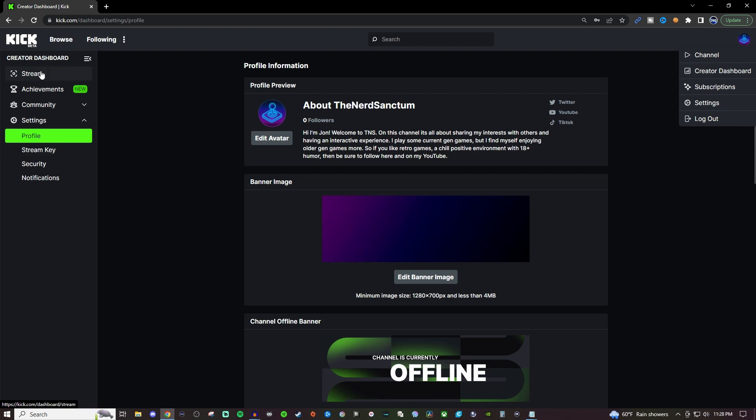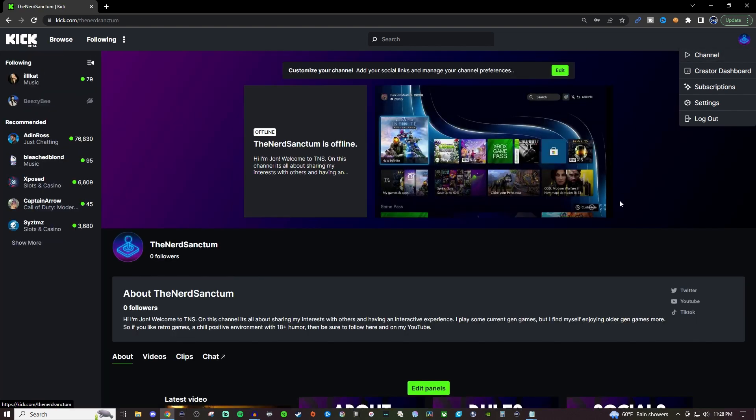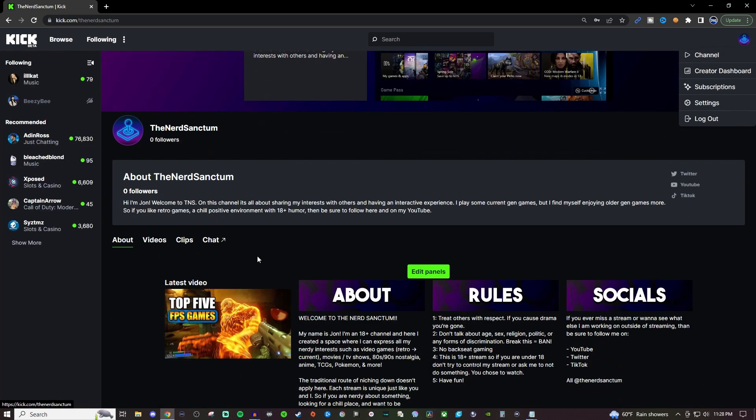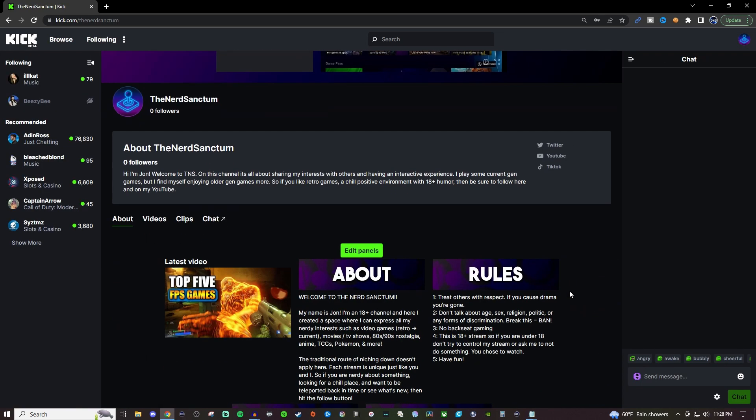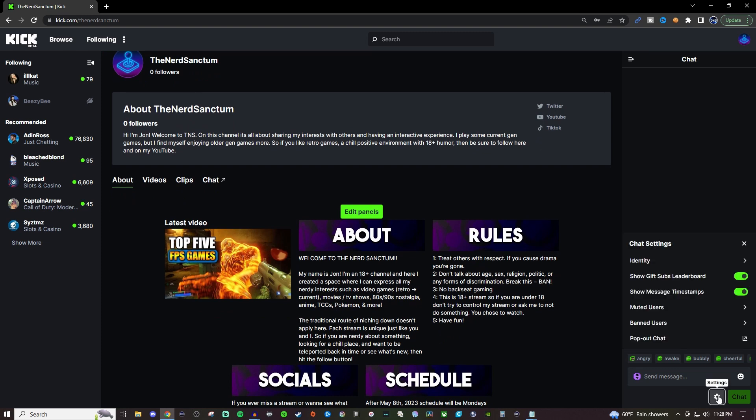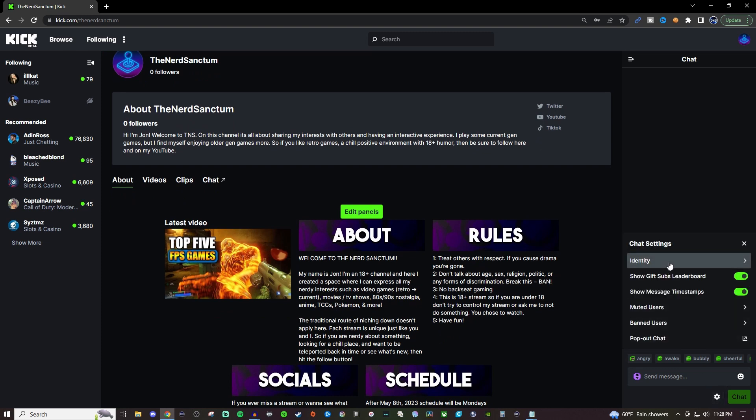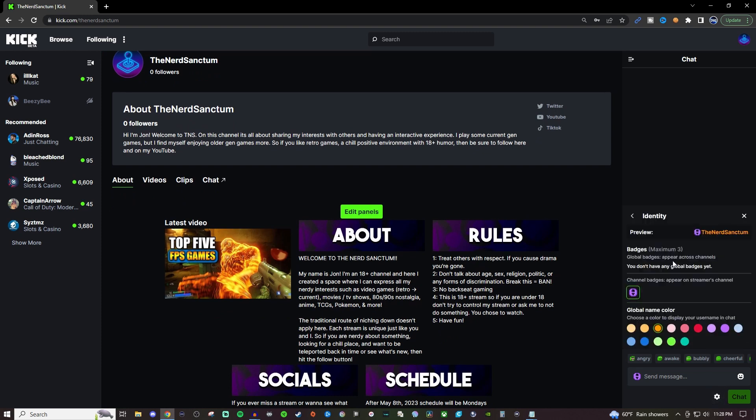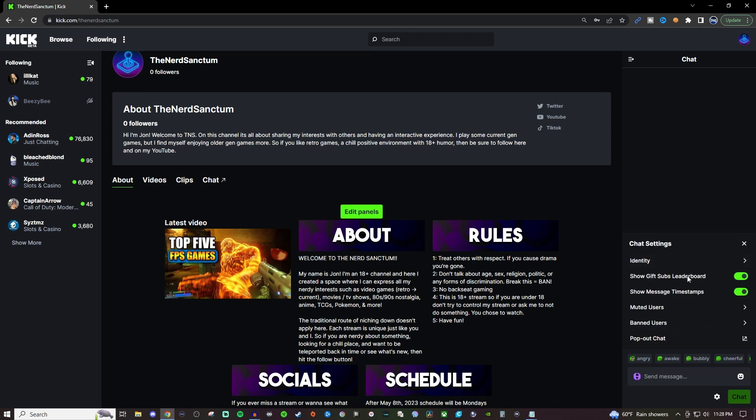Now one thing I do want to also show you is going to be on your channel and that is going to be the chat. So the chat is going to have some options here for you. For identity this is going to be a preview of showing you so you'll be able to change the color of your identity if you would like to. I keep mine on orange it's not a bad color but this lets you change your identity there and then you can show the leaderboards for your subs and you can also show timestamps.